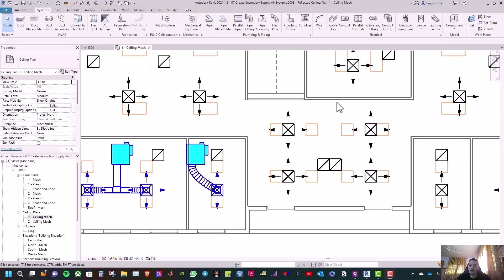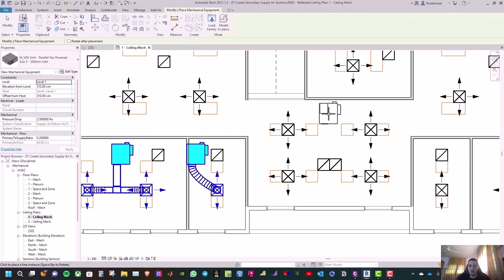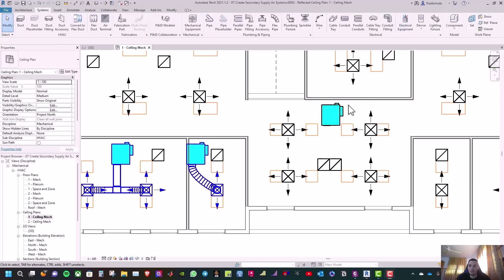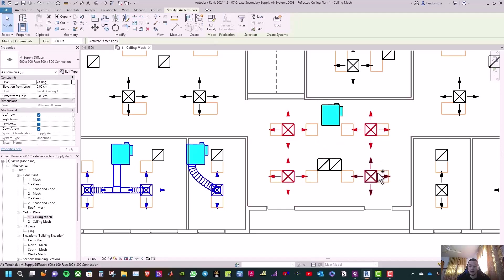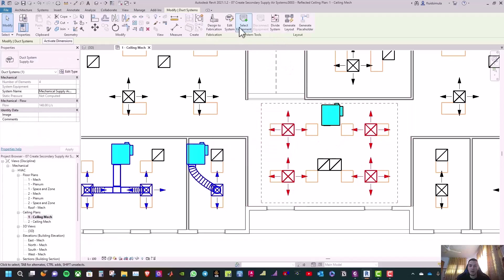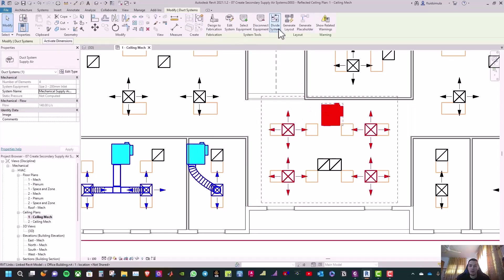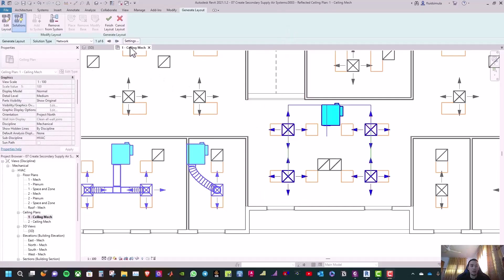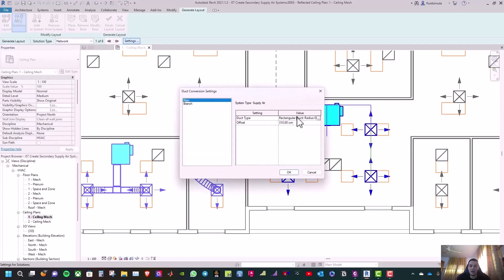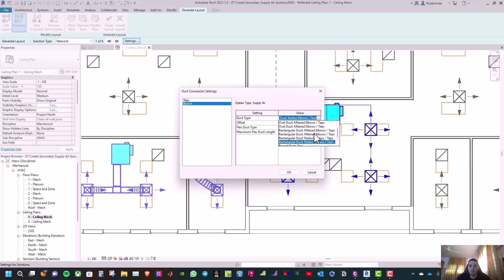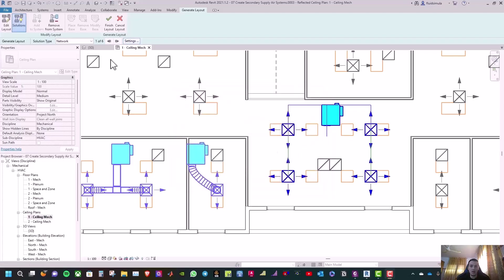Click on the midpoint and the flexible duct is created. Now for the next VAV box, go to Systems, select Mechanical Equipment, and place it in the front entrance in the middle between the diffusers. Select the four diffusers, click Create Duct System, click OK, select the VAV box, then click Generate Layout. Make sure the solution type is Network, go to Settings, and change the duct types to Mitered Elbow for both Main and Branch. Set the Flex Duct to None and click OK.